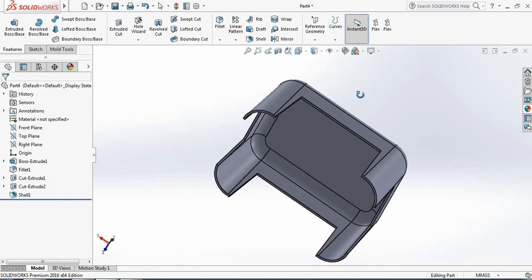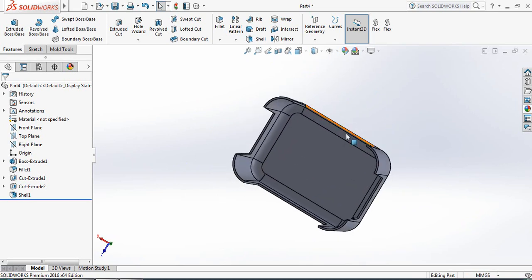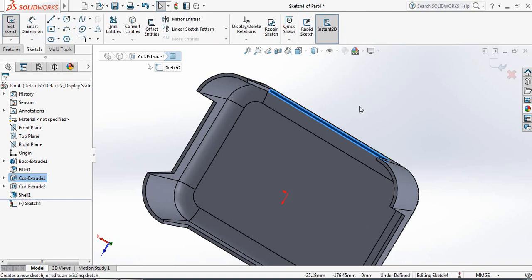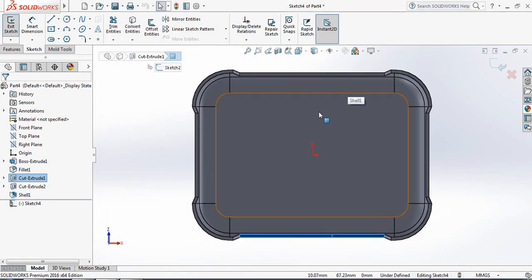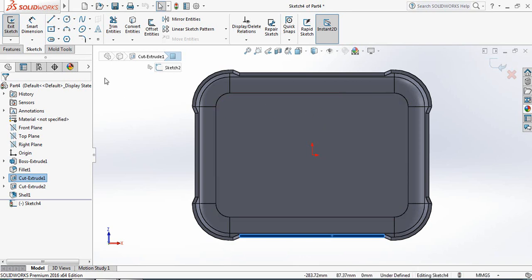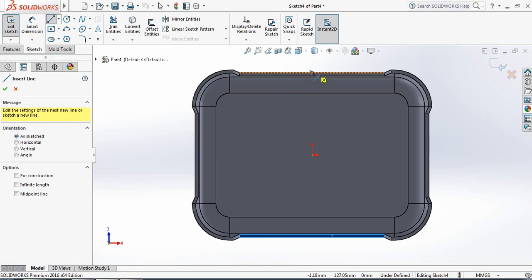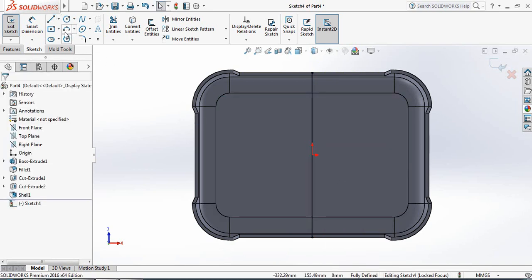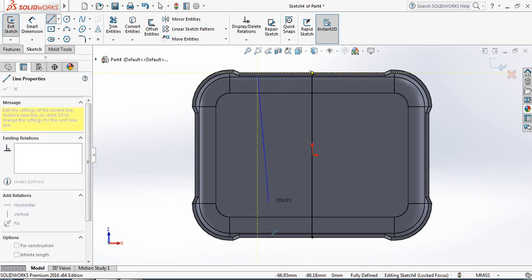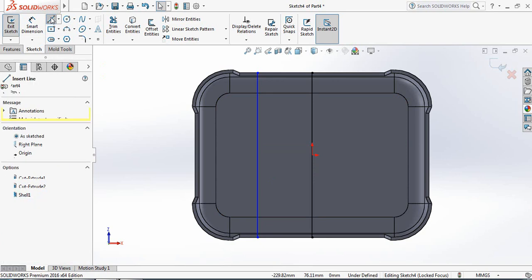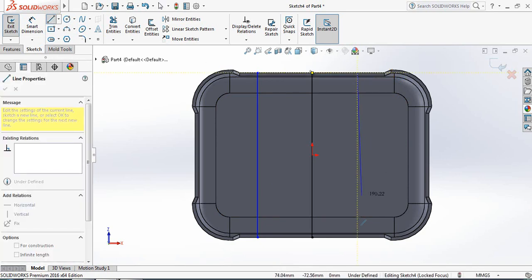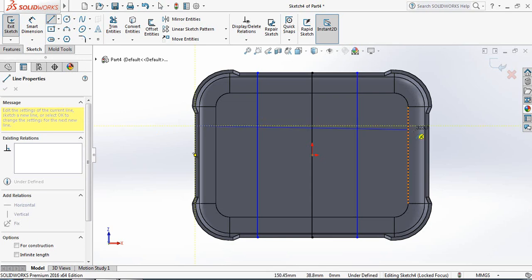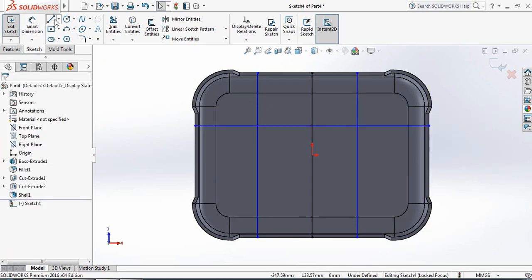Now we have got a good shape. Just click here and click on Sketch. Press the spacebar from the keyboard and click on Normal To. Again select Line and from the midpoint to the center draw a line. Now draw the vertical lines, then select Line and draw a horizontal line.